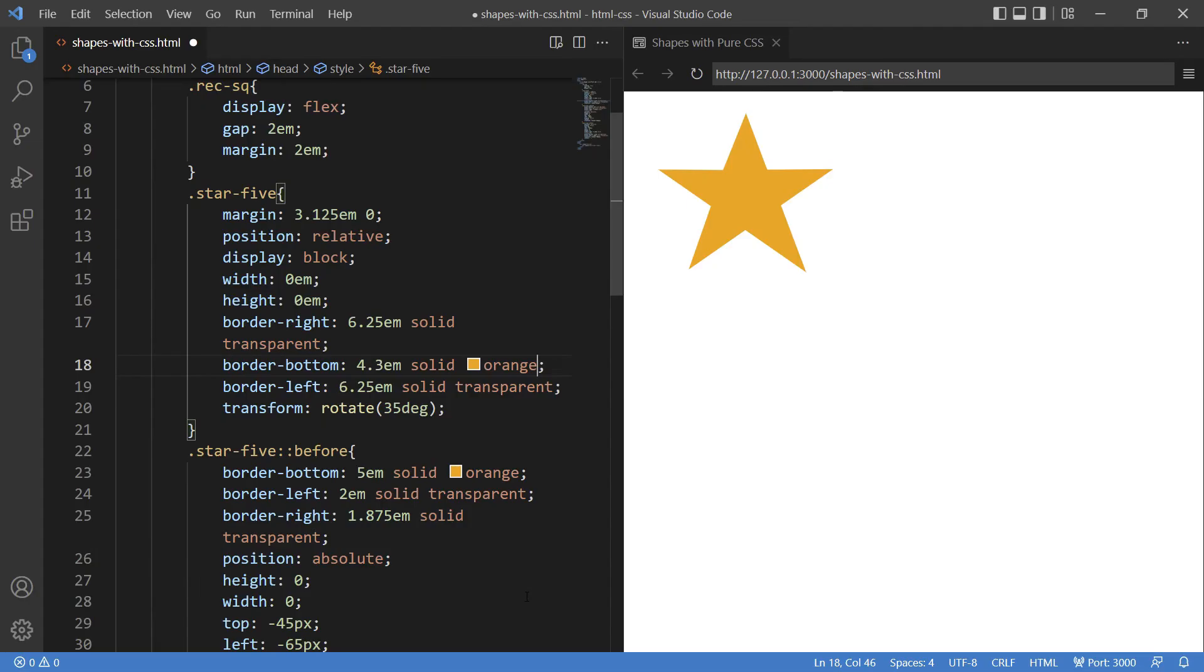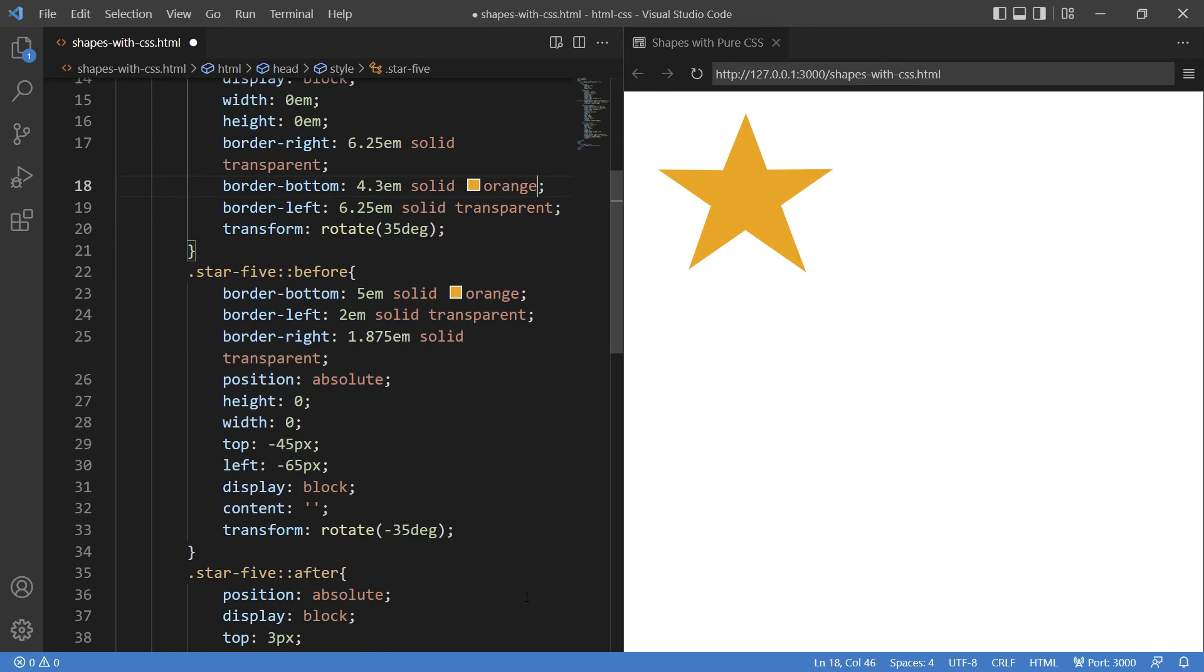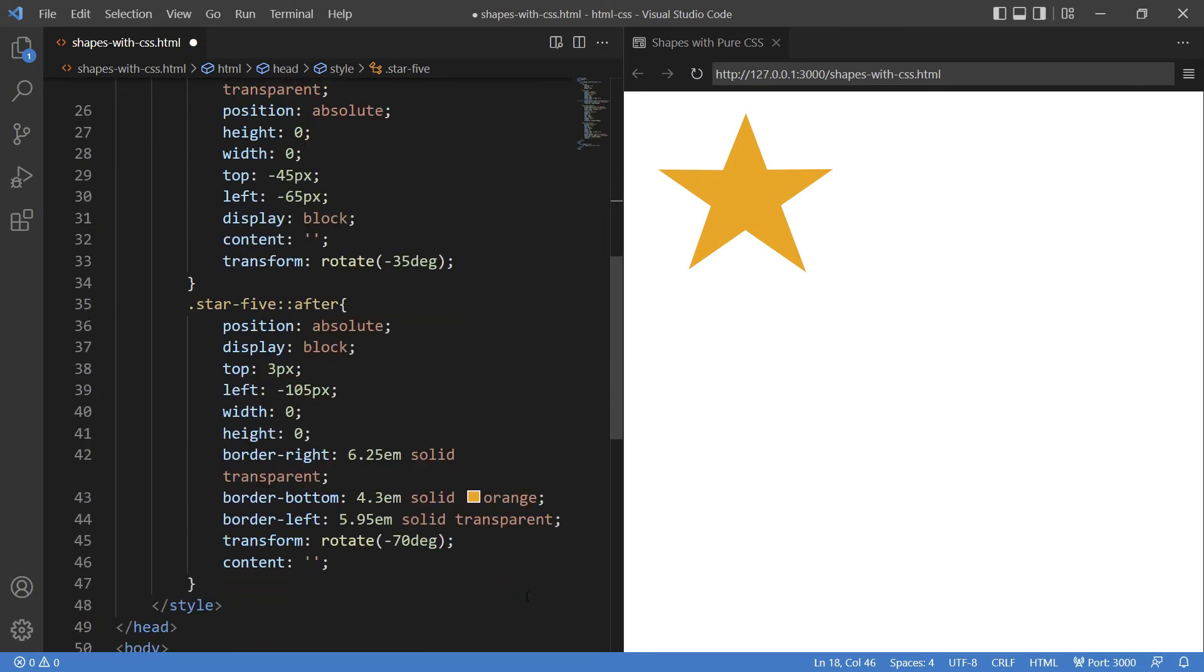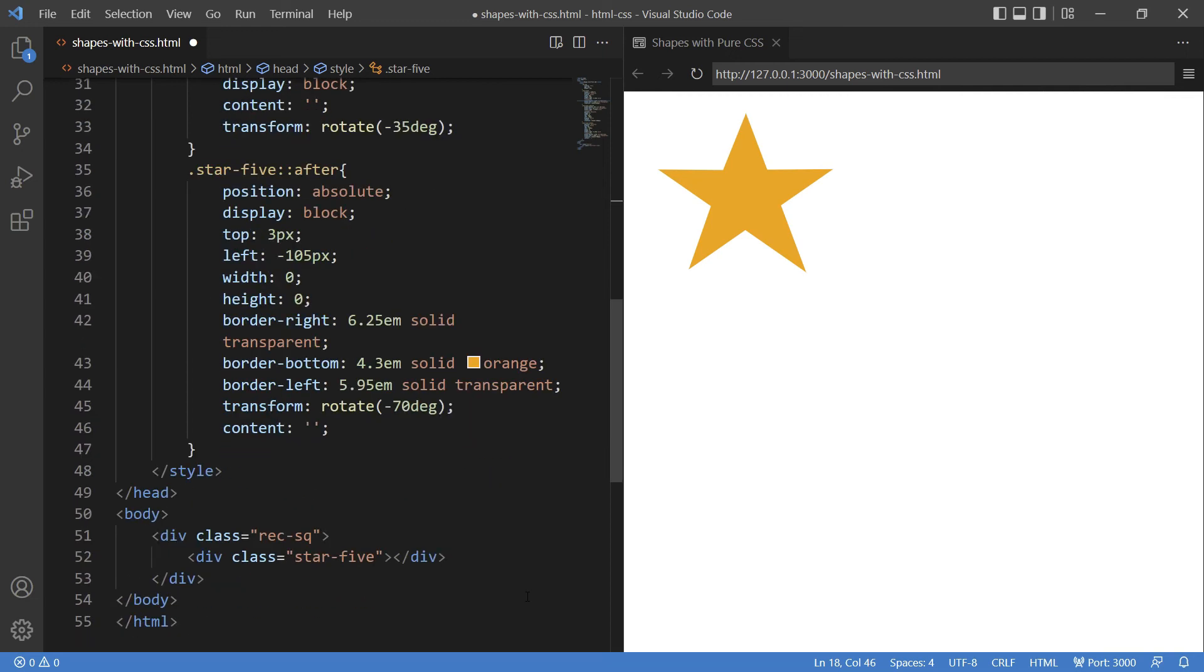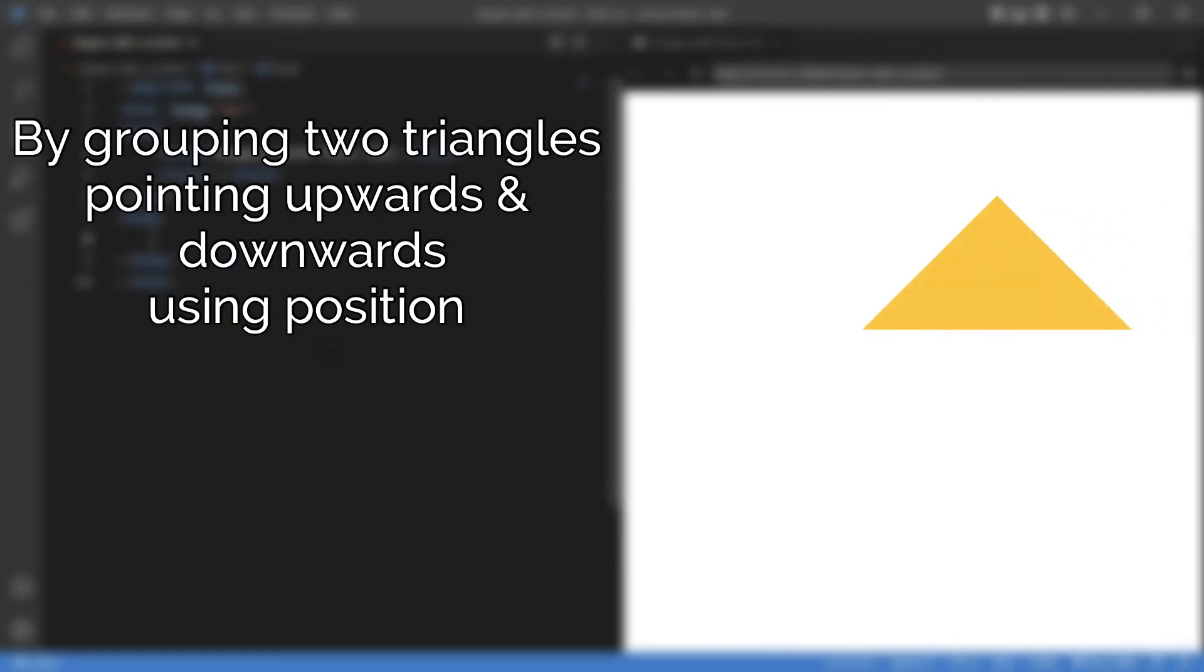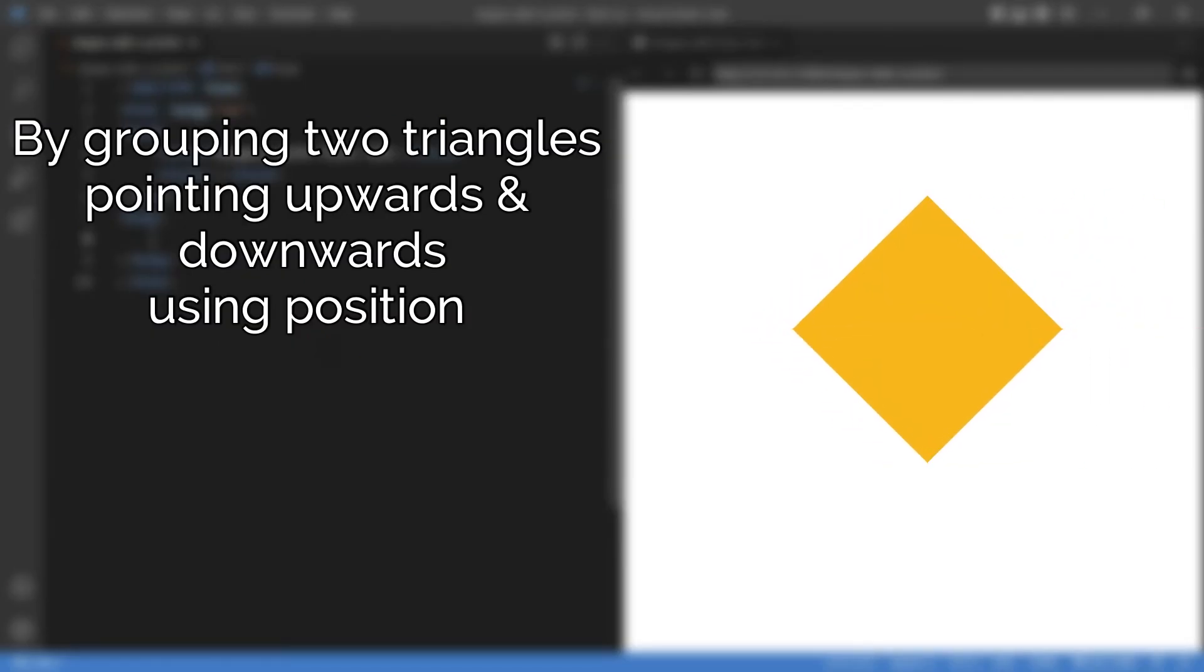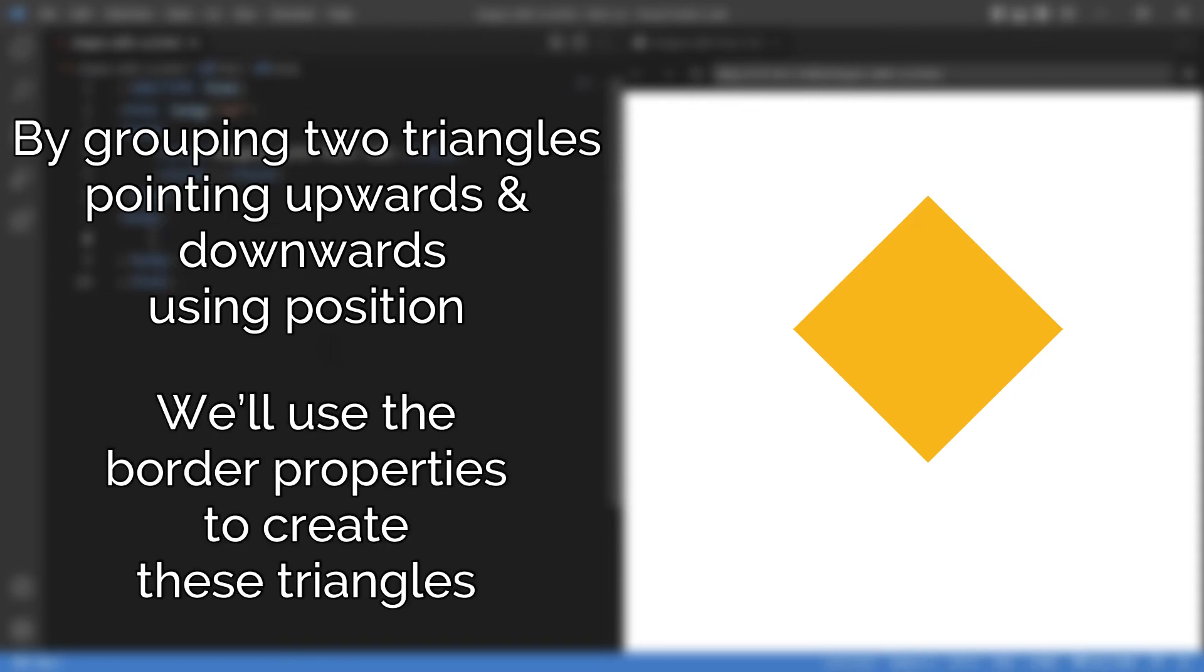That was a complex one, wasn't it? Let's try a simple but advanced shape. Let's create a diamond. How will you do that? By grouping two triangles pointing upwards and downwards using position, and yes, we'll use the border properties to create these triangles.